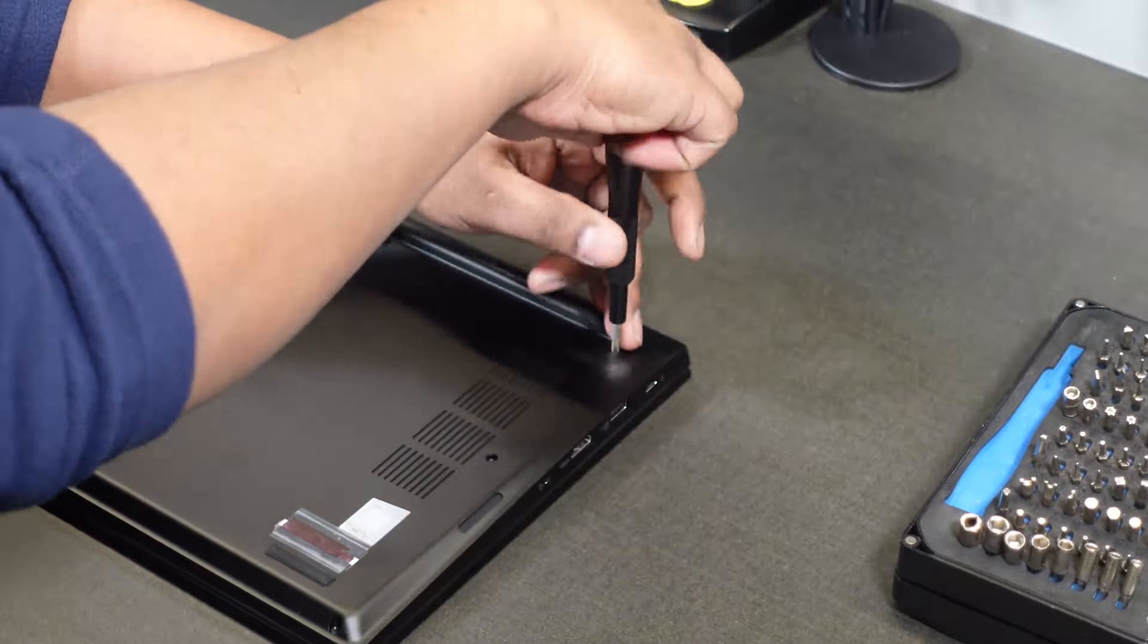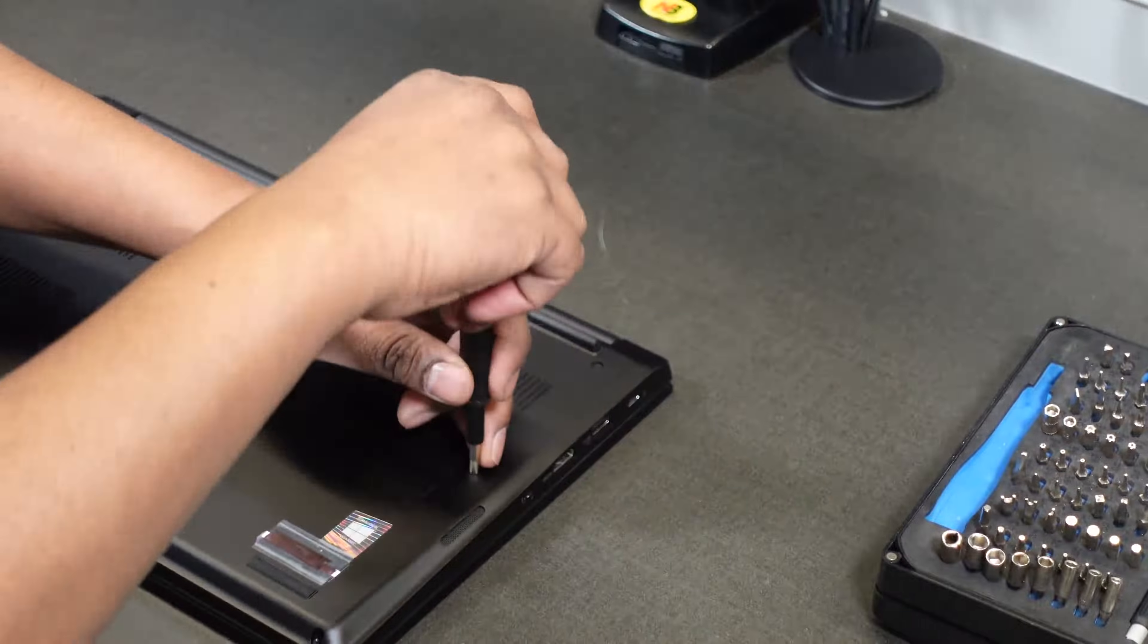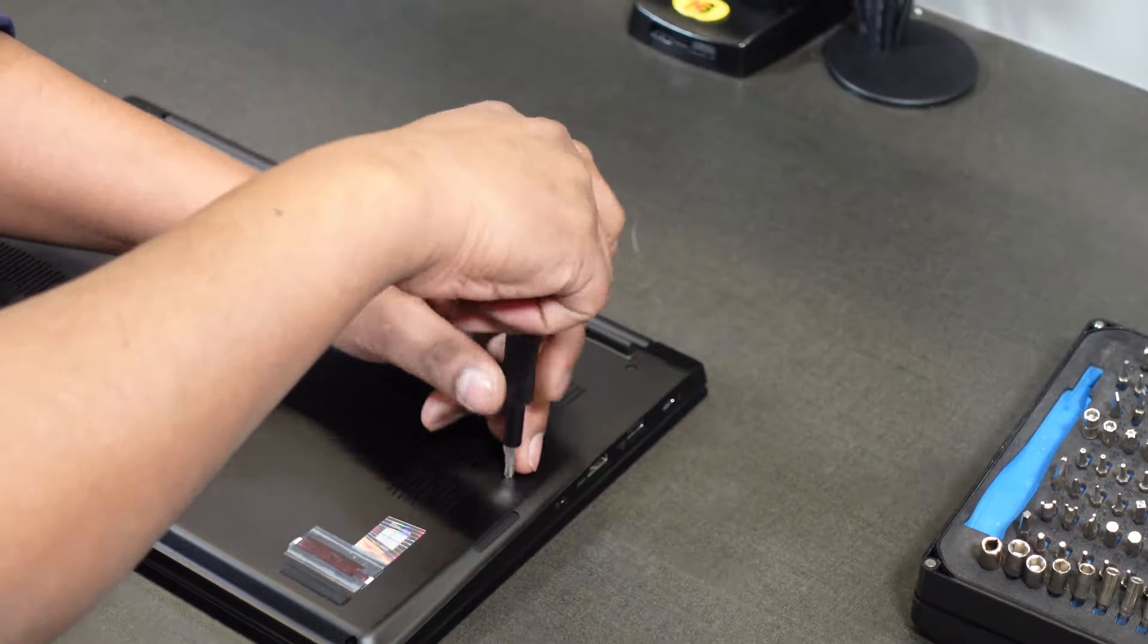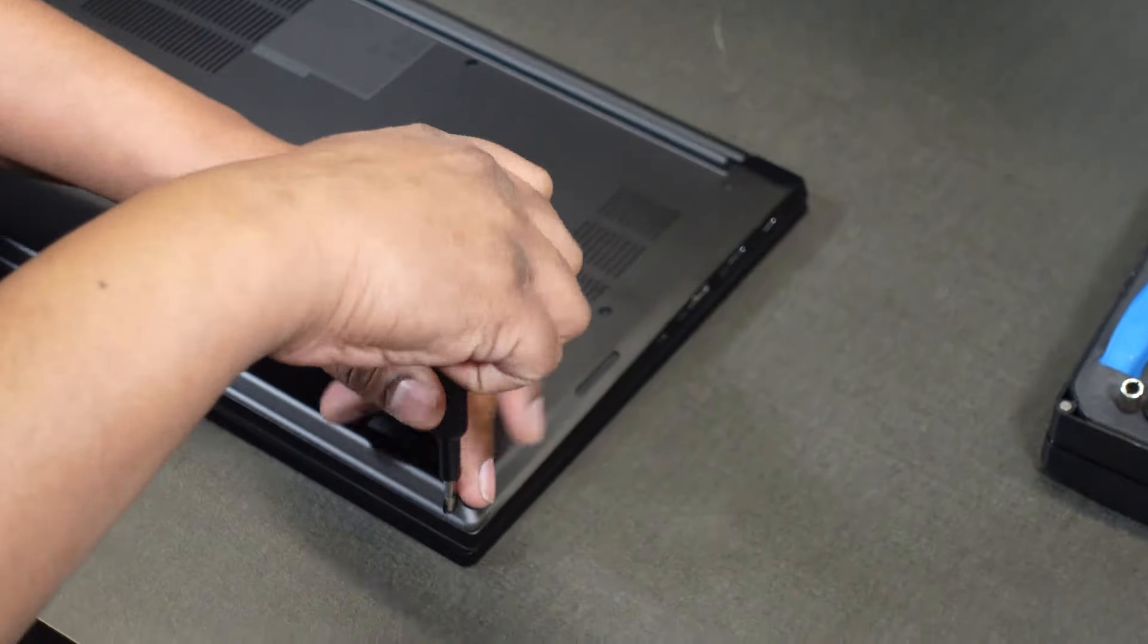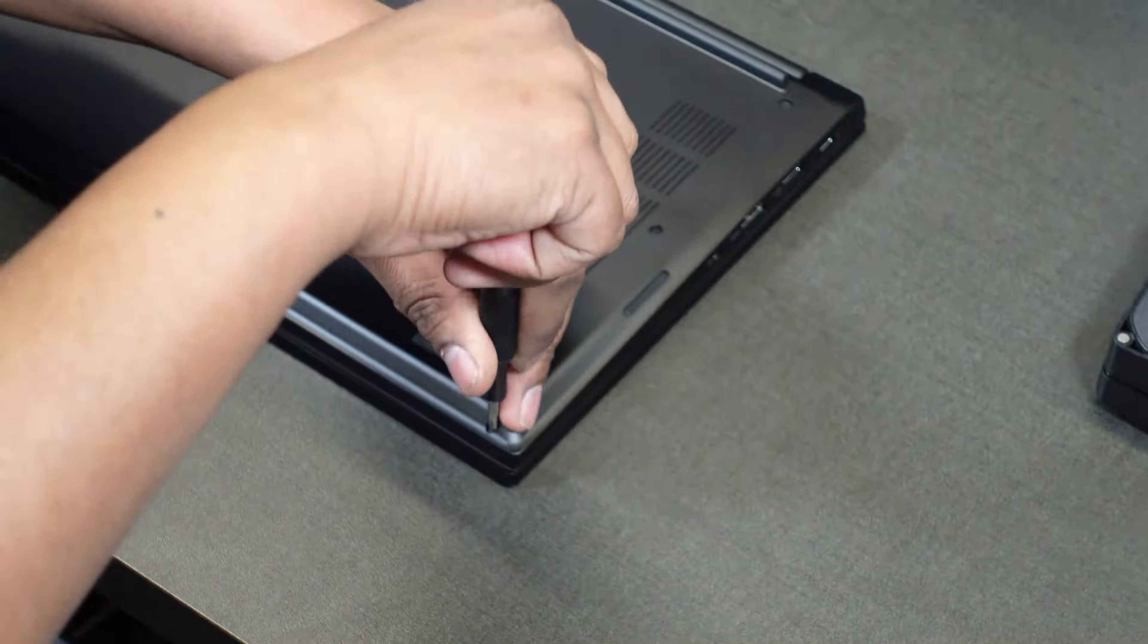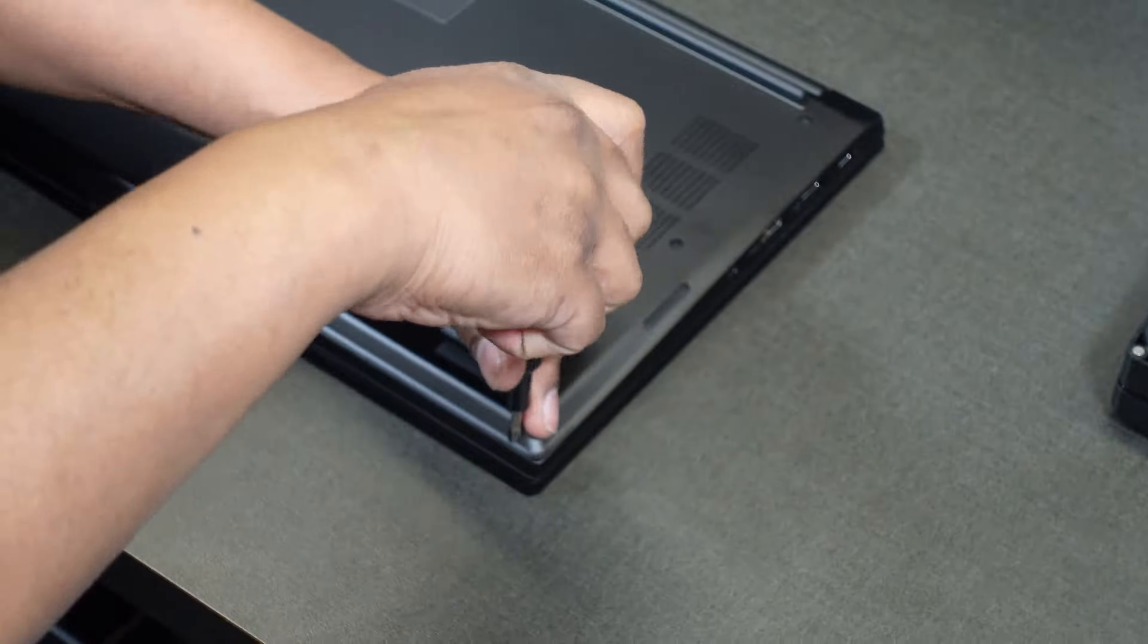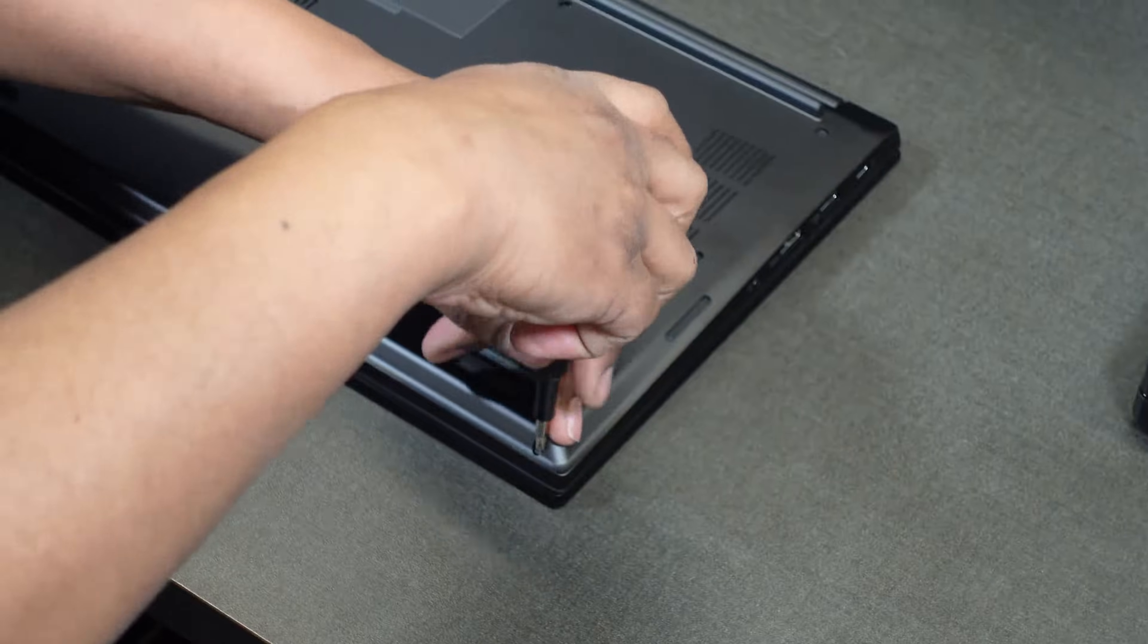Go ahead and loosen those up. These are captured screws, so they don't actually release fully from the bottom panel of the laptop. They stay captured in there so that you don't lose them, which is pretty nice.